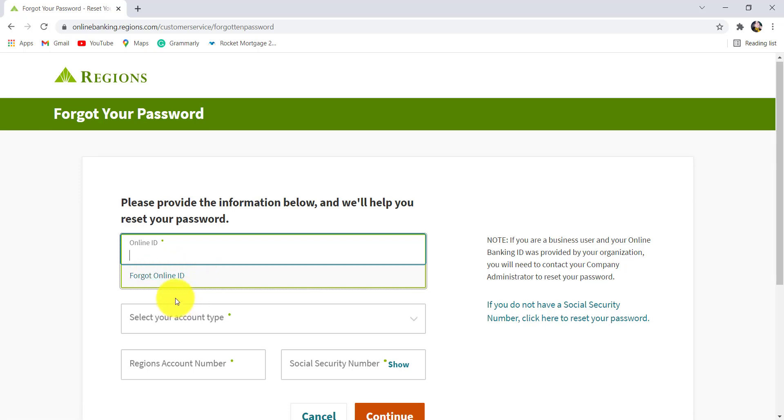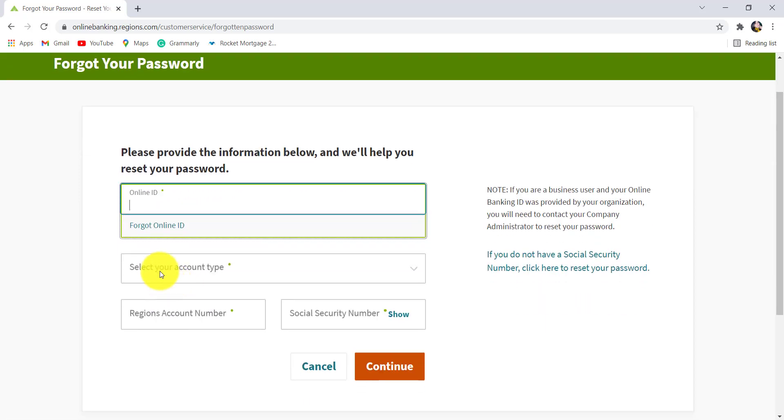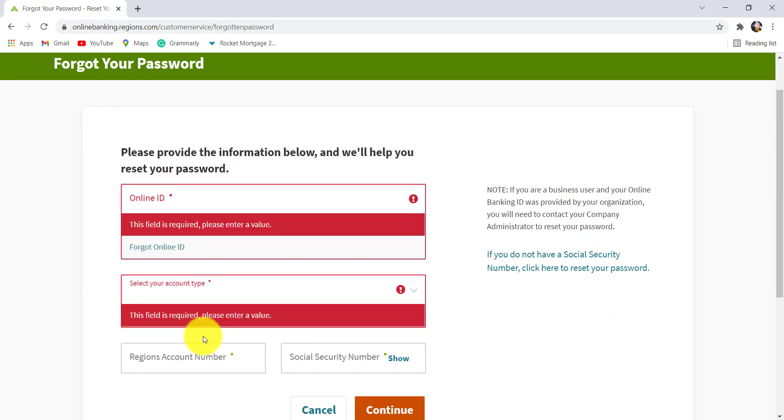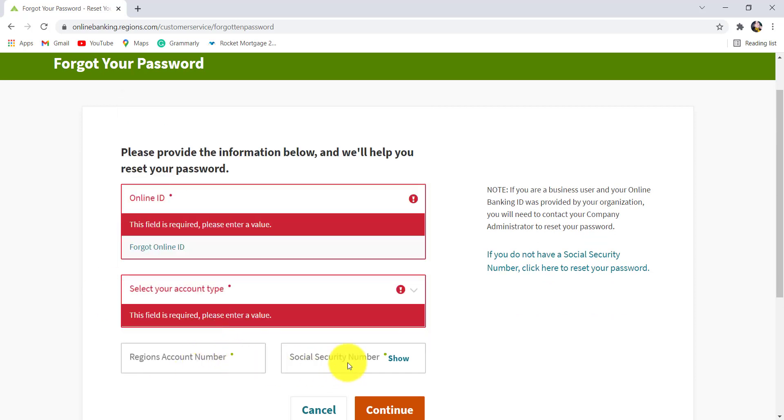After that, select your account type by clicking here and then enter your Regions account number and social security number. If you don't have a social security number, click here to reset your password.